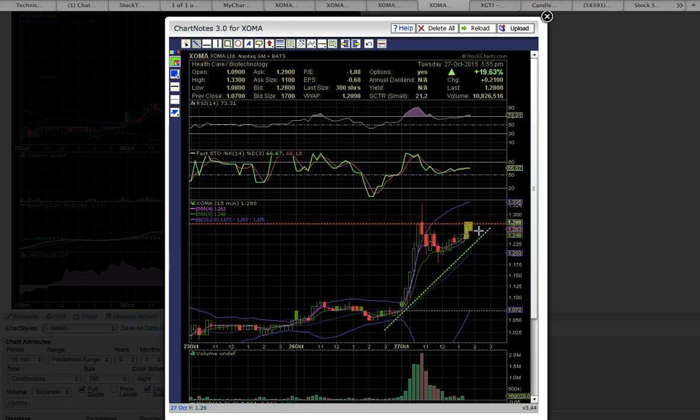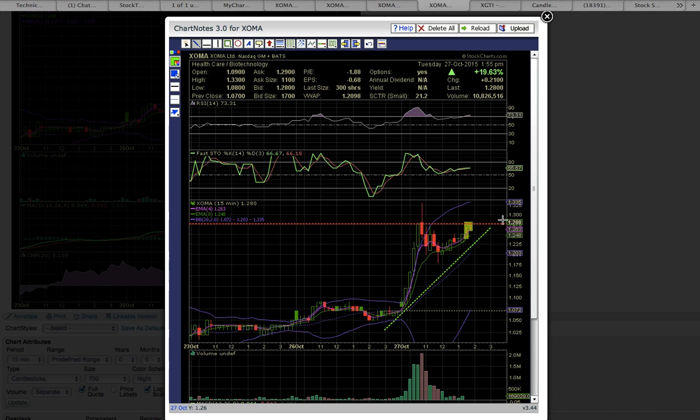So going forward, candles forming above 128 will equal upside potential. If this horizontal resistance line fails to break, as you can see there's this ascending triangle pattern and it's coming to a flex point. Either resistance or support will break.